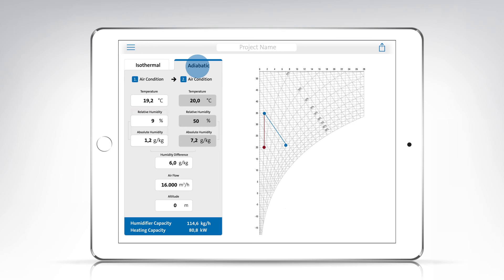Here again, you can first enter the initial condition of the air and then use the humidity difference to set the required humidification.